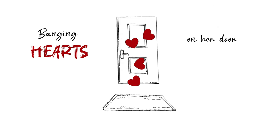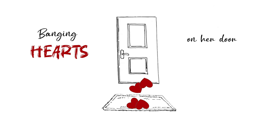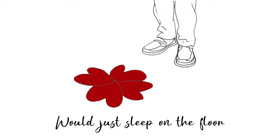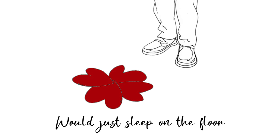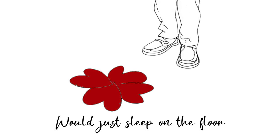Banging hearts on the door, who'd just sleep on the floor?